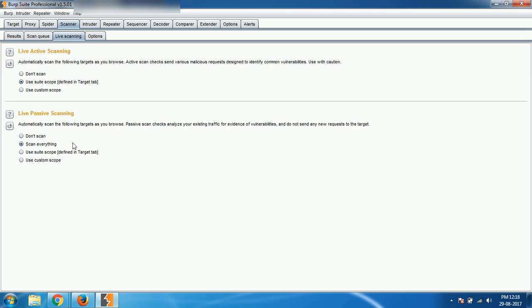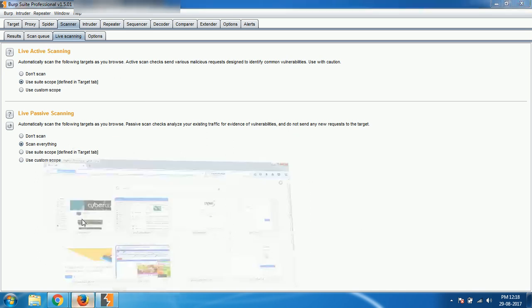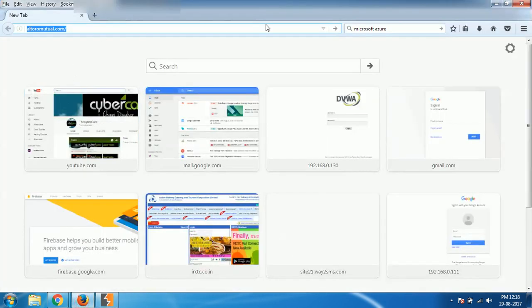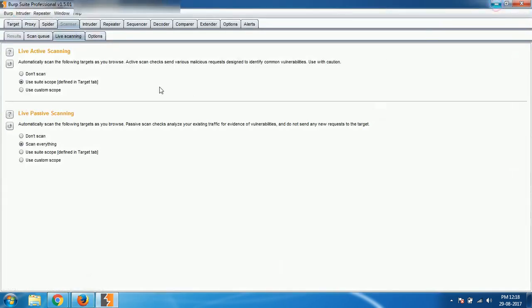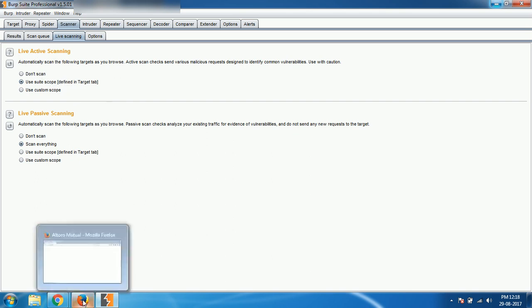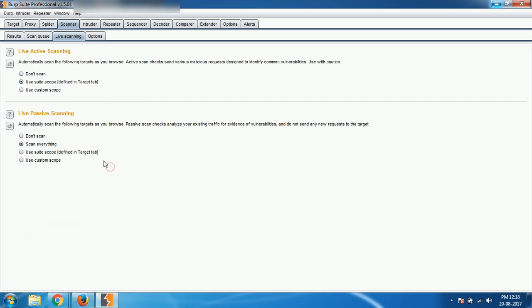Now if I open this particular altoro-mutual.com, it will be automatically scanned and I can see the results. So like that, we can perform automatic scanning if that website is loading, during the load actually, that is what live scanning meaning.